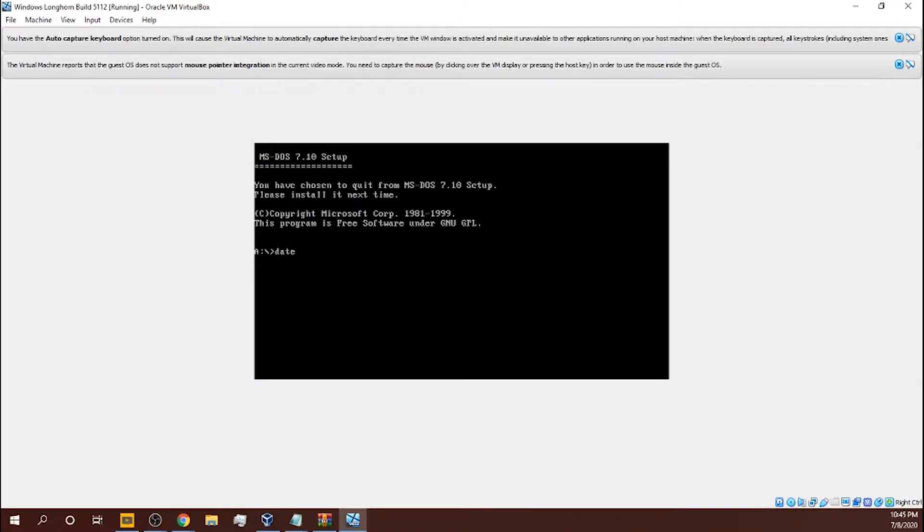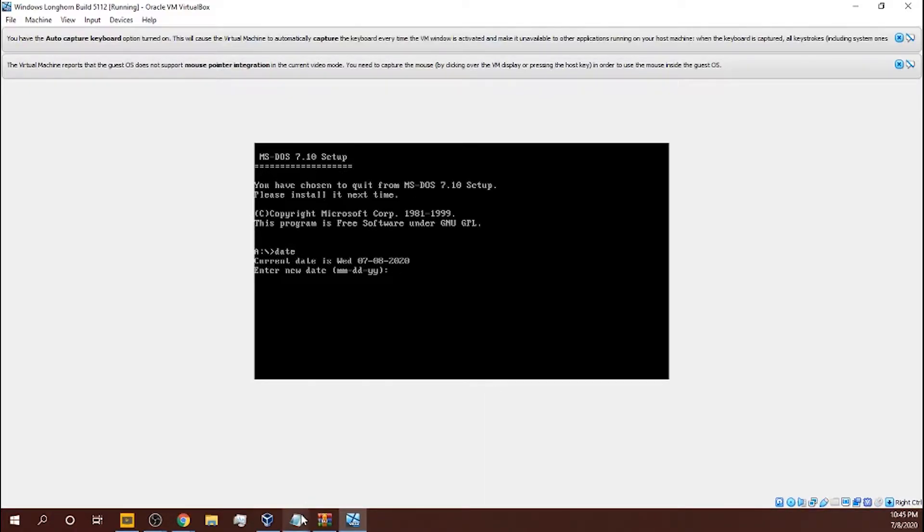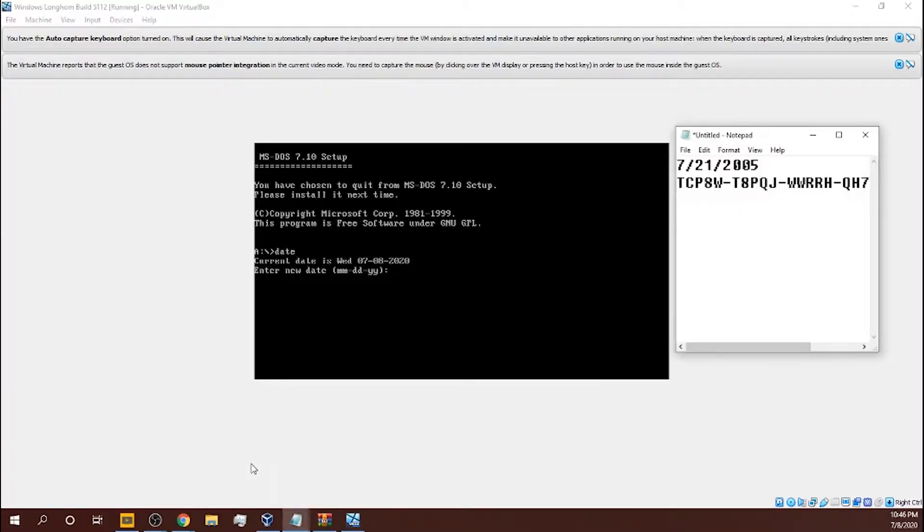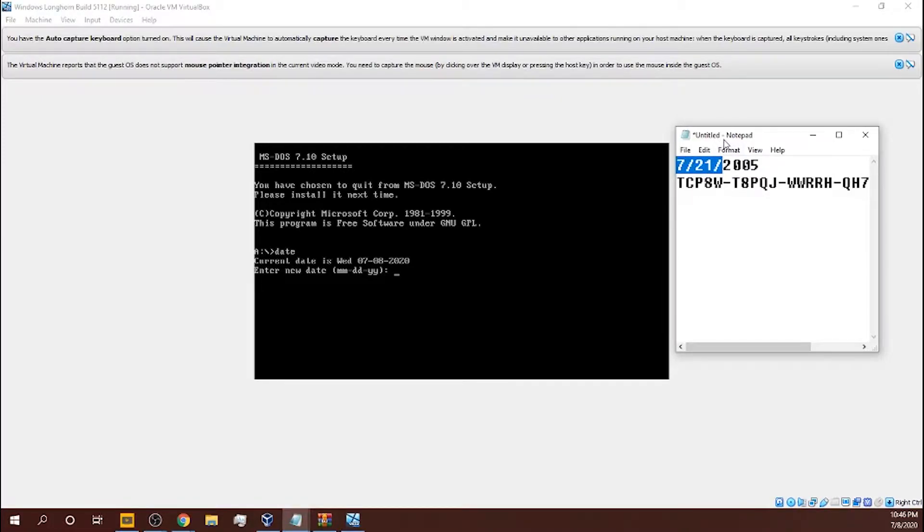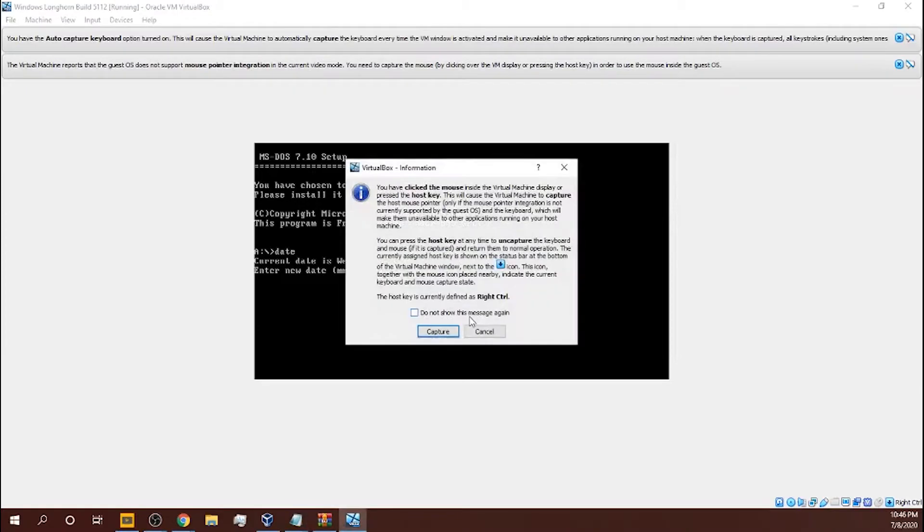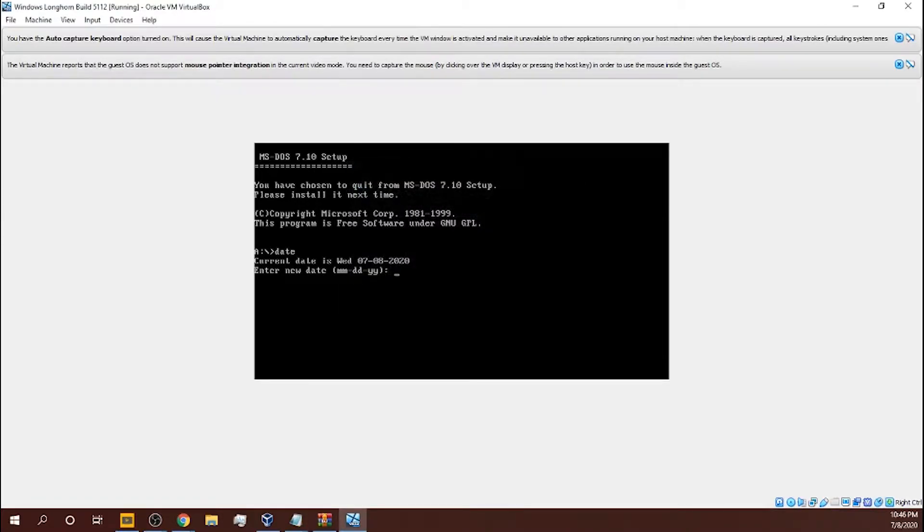So you might think you should click next, no, click cancel, yes. And then you type in date. Okay, then you need to, both of these are the key. This is the date that you need to put in: 7-21-2005.